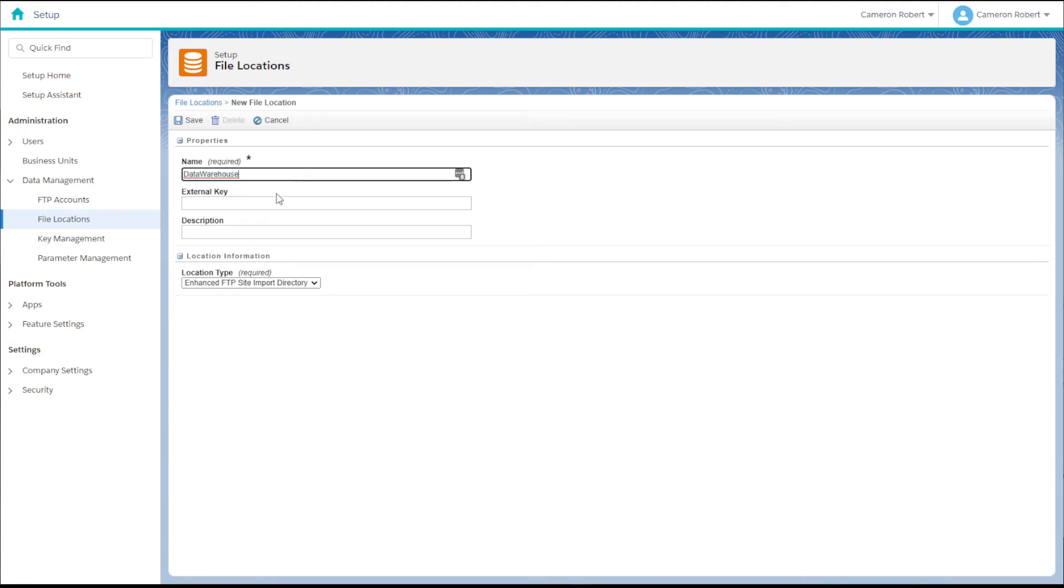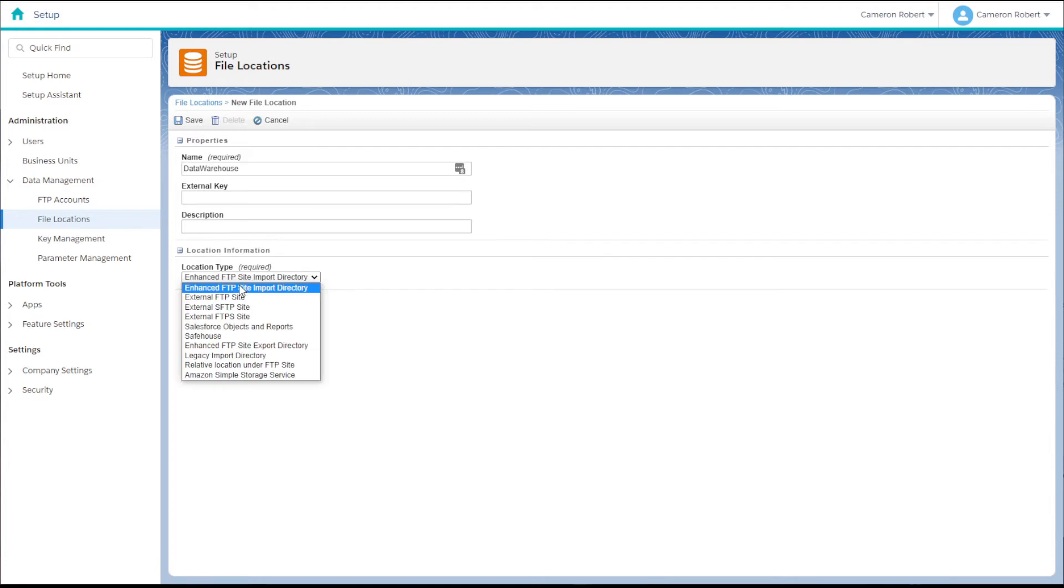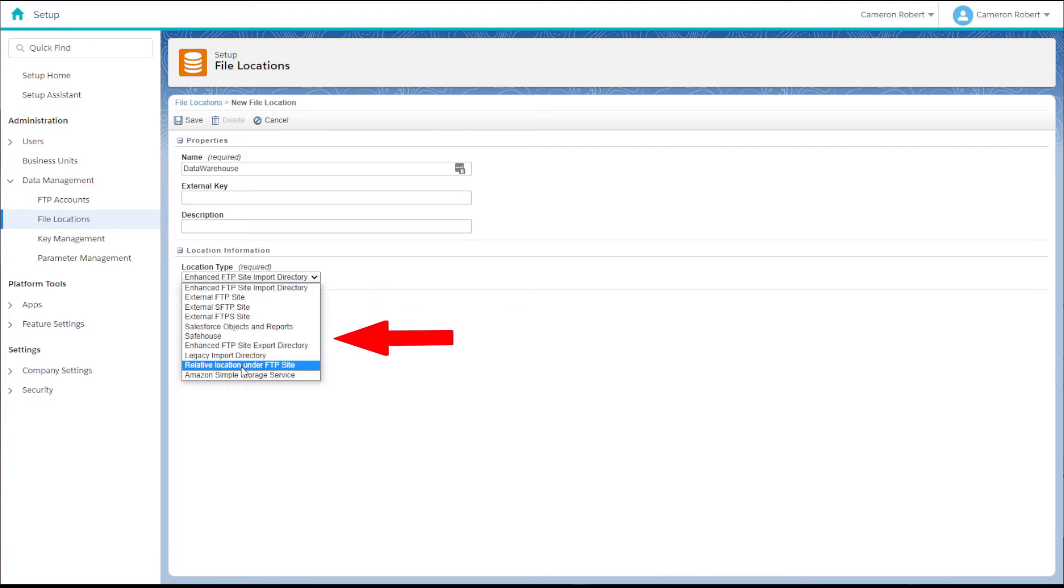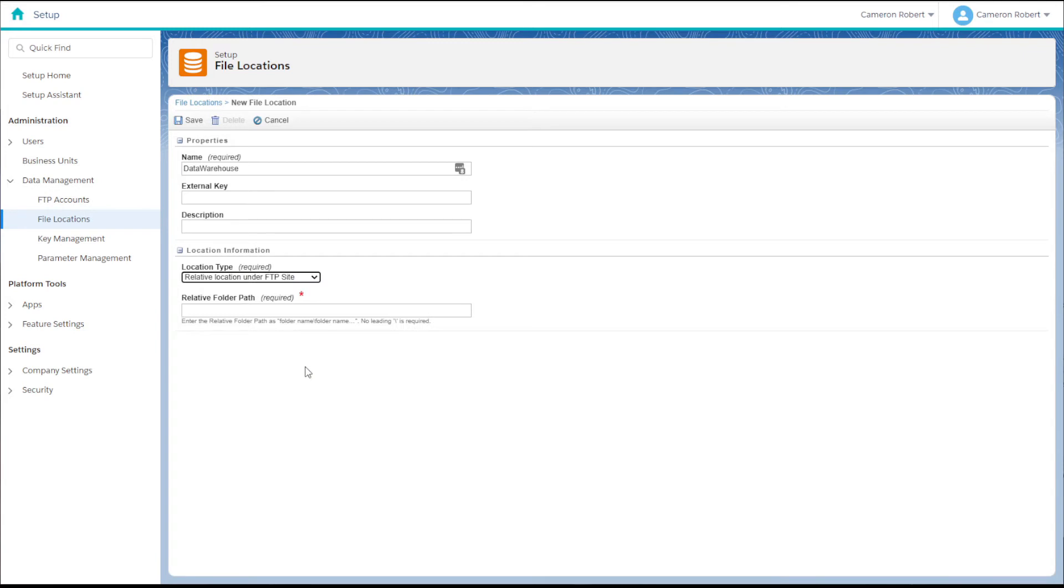Next we need to set the location that we want to use. You can specify an external FTP or SFTP site, however for this example we're going to use a relative location under our FTP.